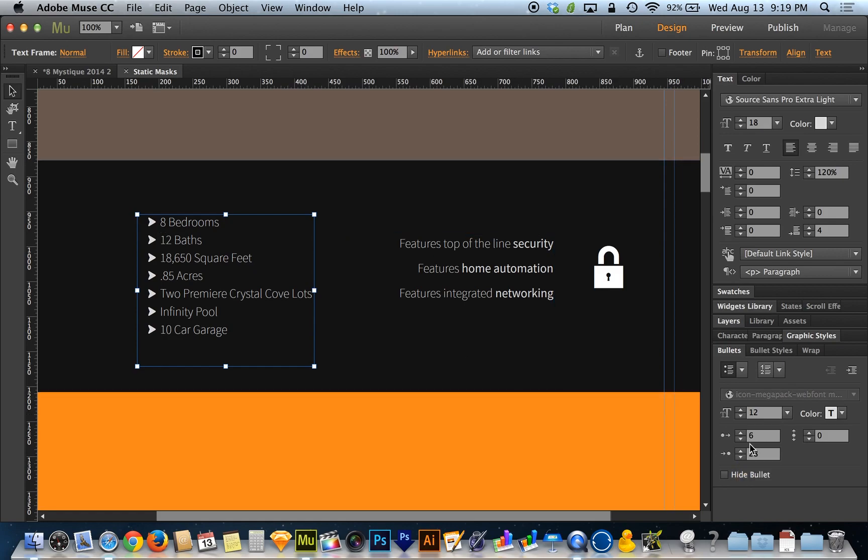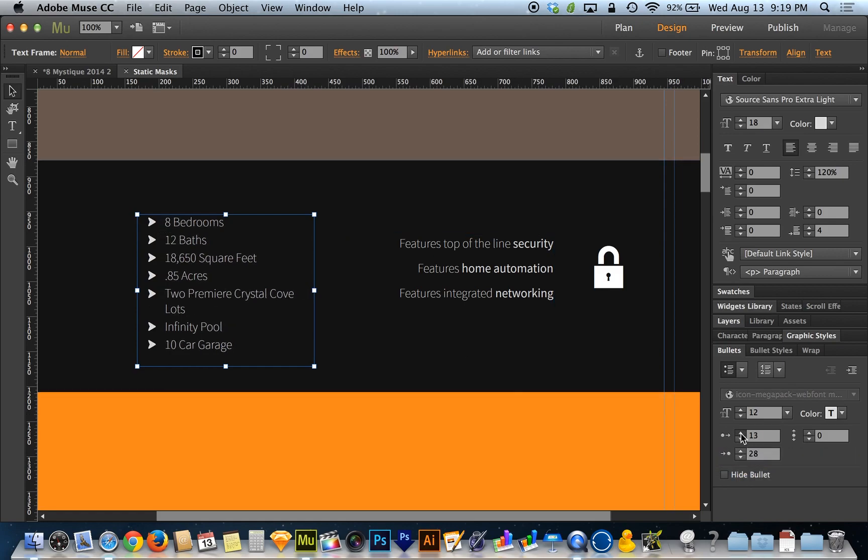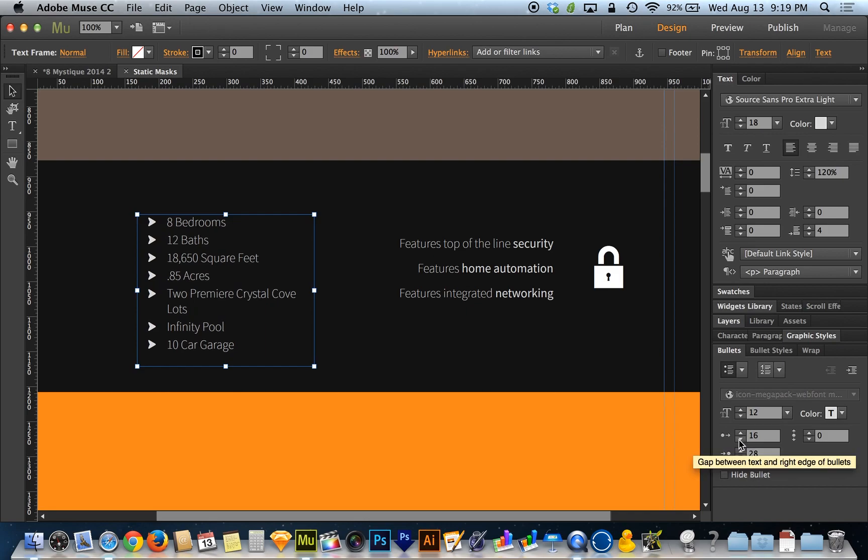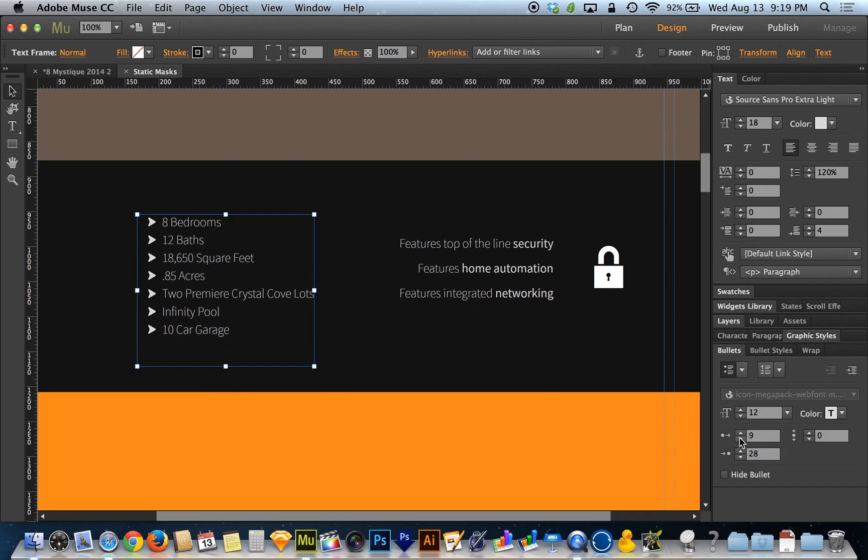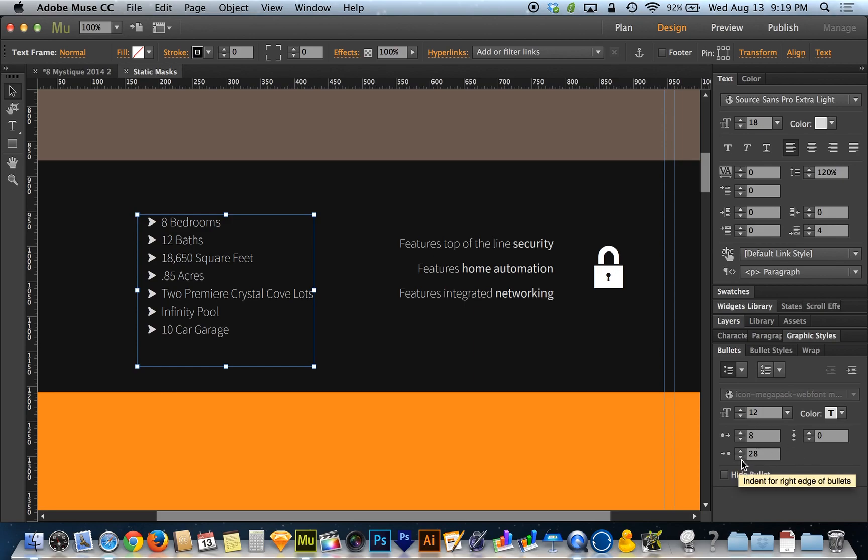The very first option here is the spacing between the bullets and the text next to the bullets. I'm going to keep that kind of tight, leave it at 8 pixels.